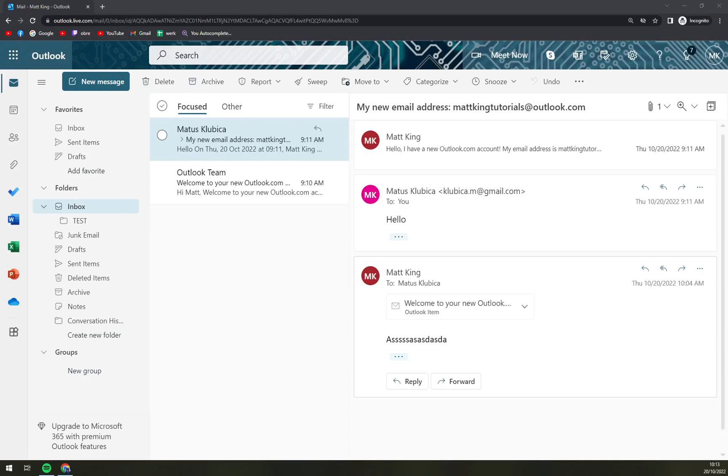Hello guys, my name is Matthew and in today's video I'm going to show you how you can automatically move emails to a folder.